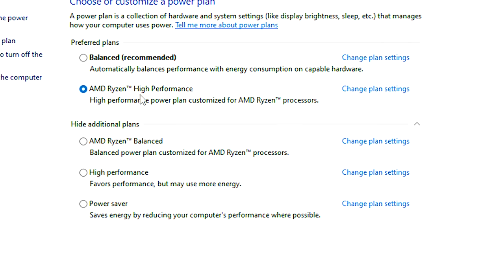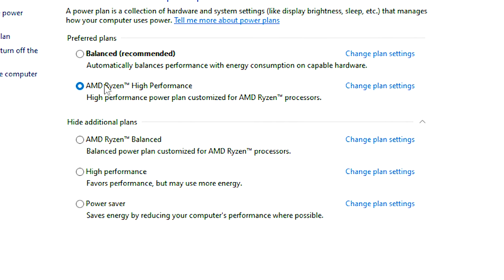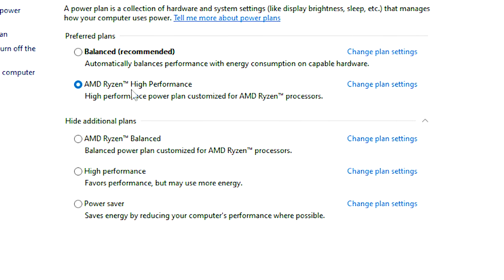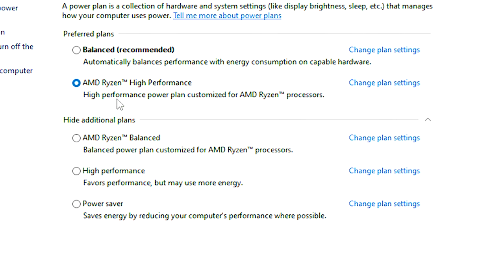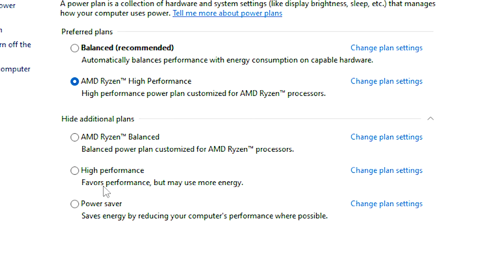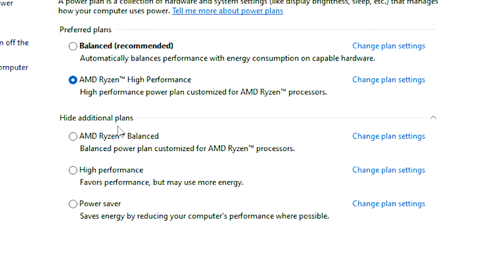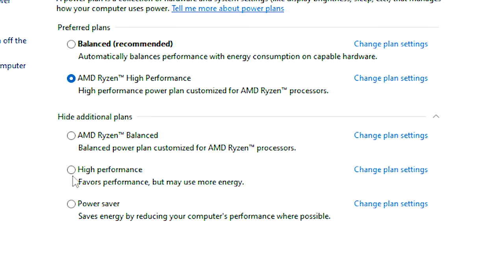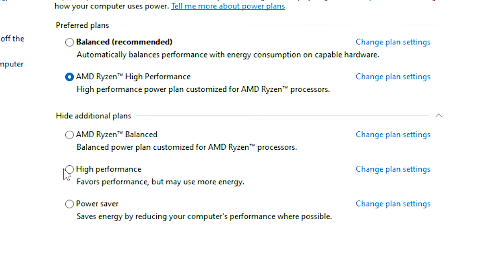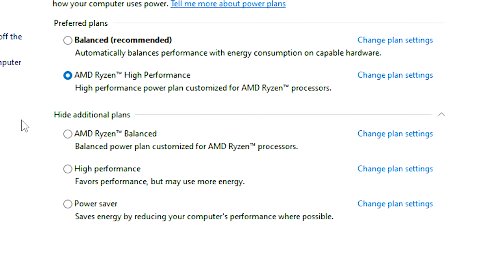And lastly, simply select the High Performance PowerPlan or your CPU High Performance PowerPlan, if available, to remove any performance limitations on your computer.